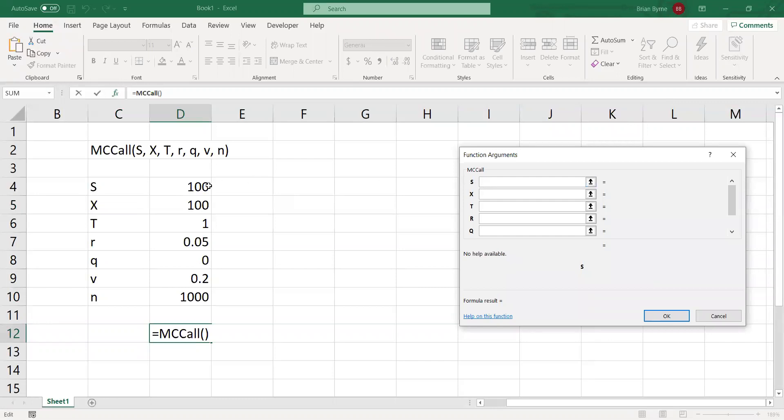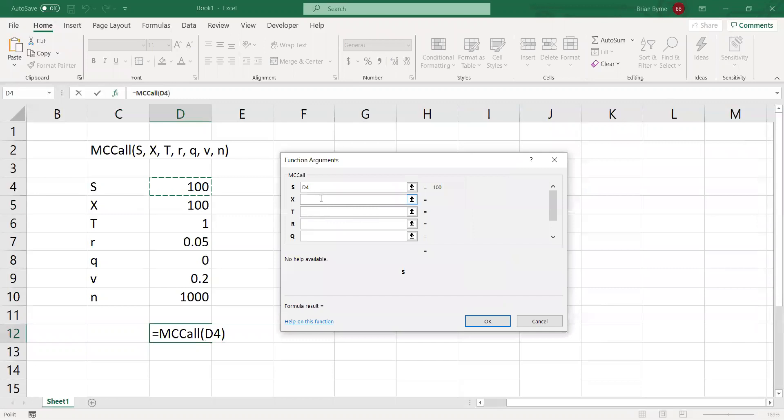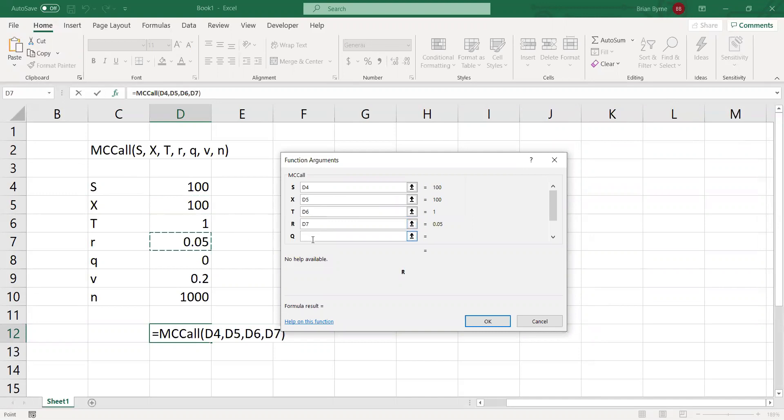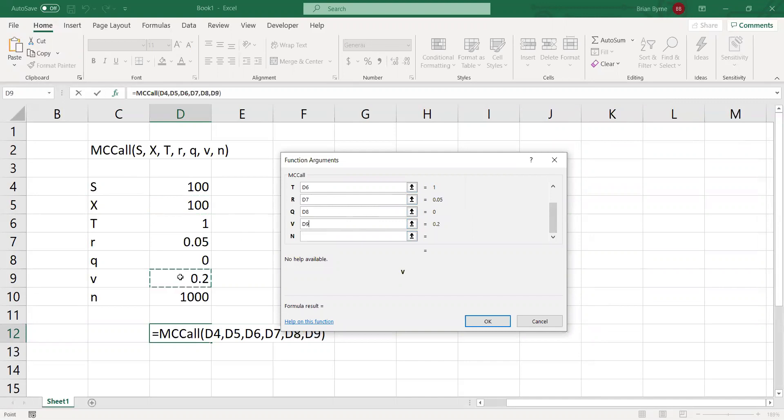We'll say 100 for the stock price, 100 for the exercise, T is one year, risk-free rate 5%, Q no dividend yield. We have two more arguments, so let's not leave those out. The volatility 20%, and the number of simulation paths.